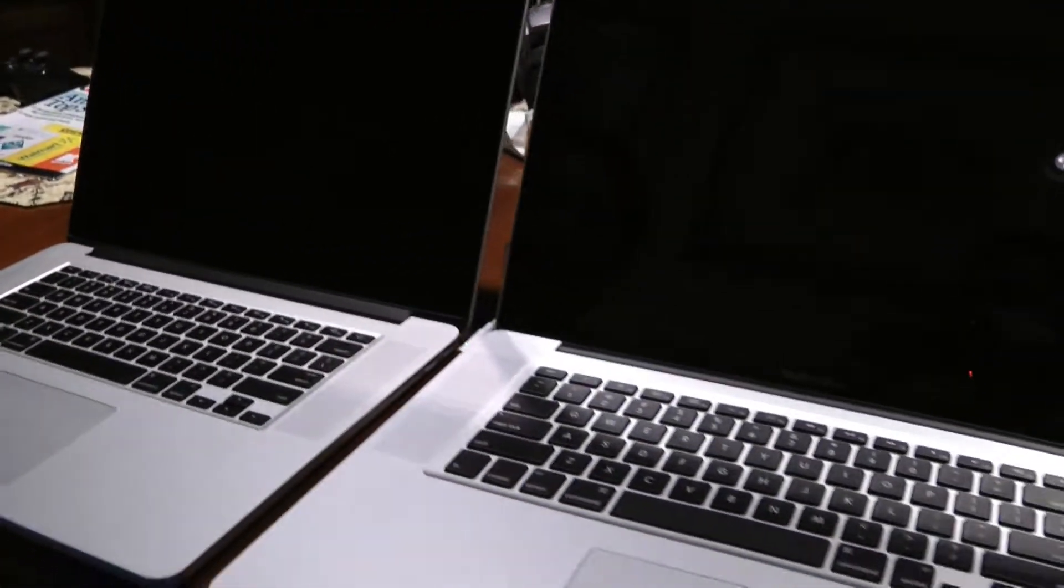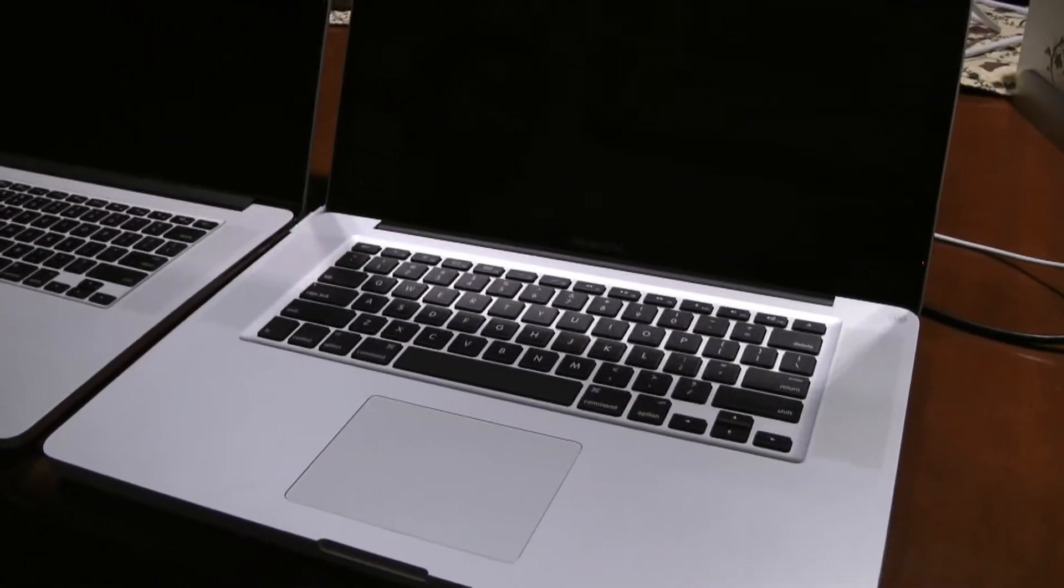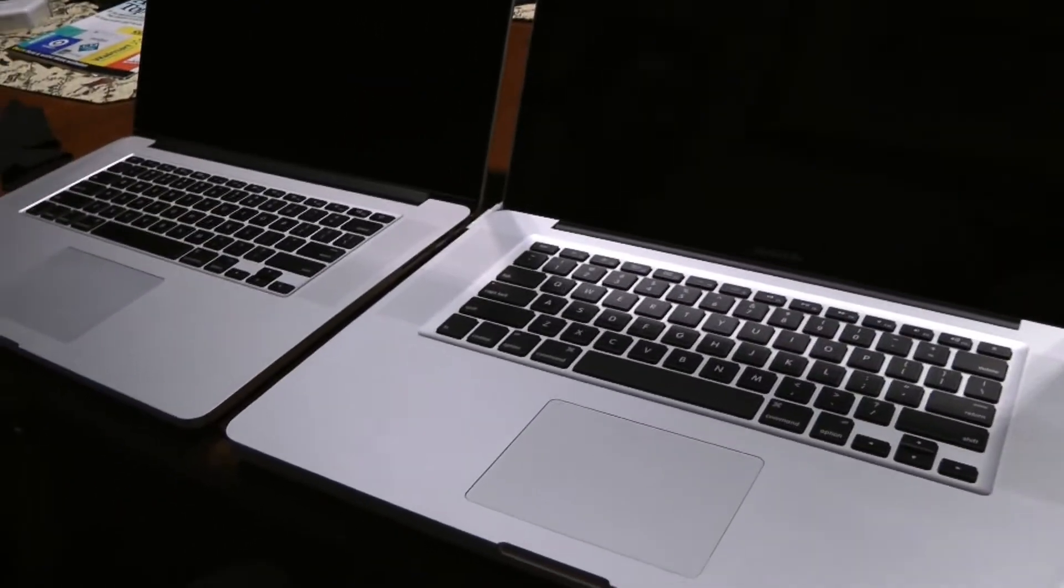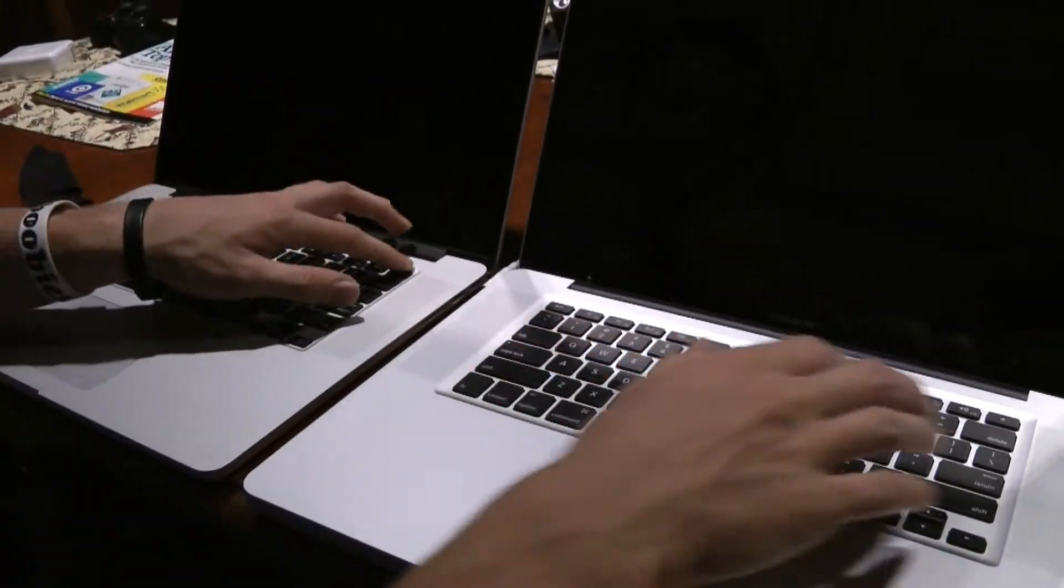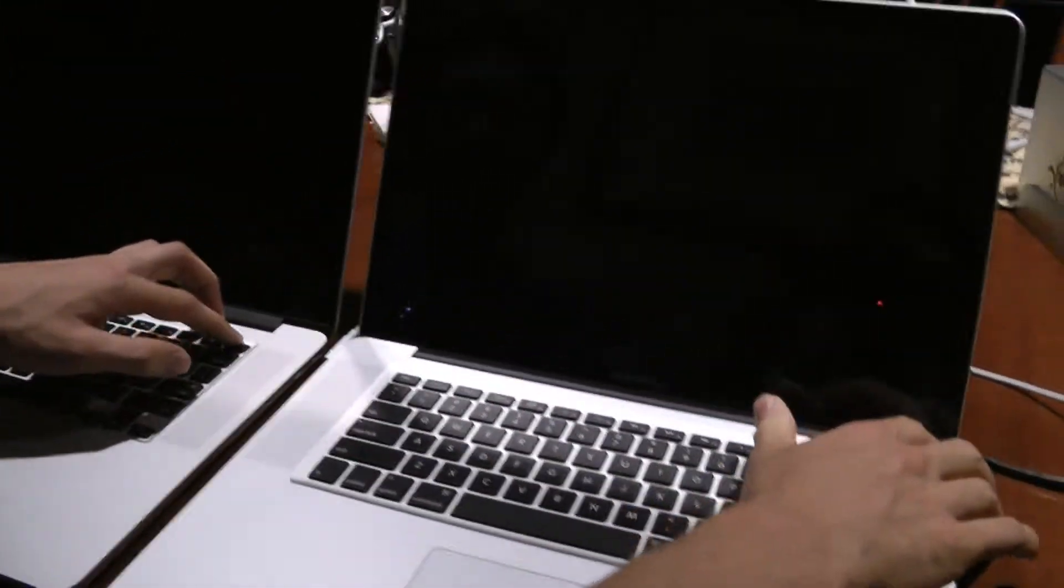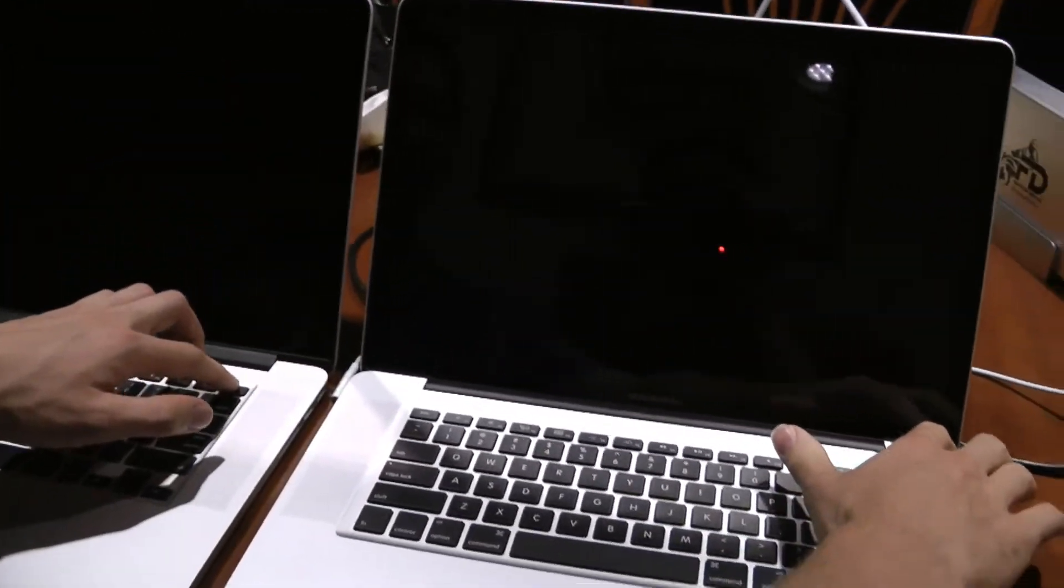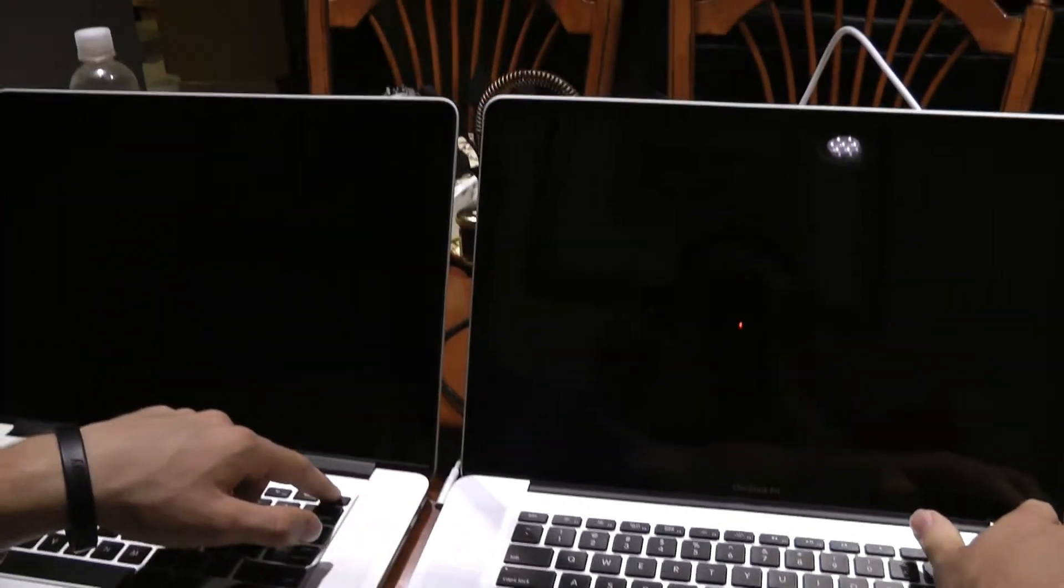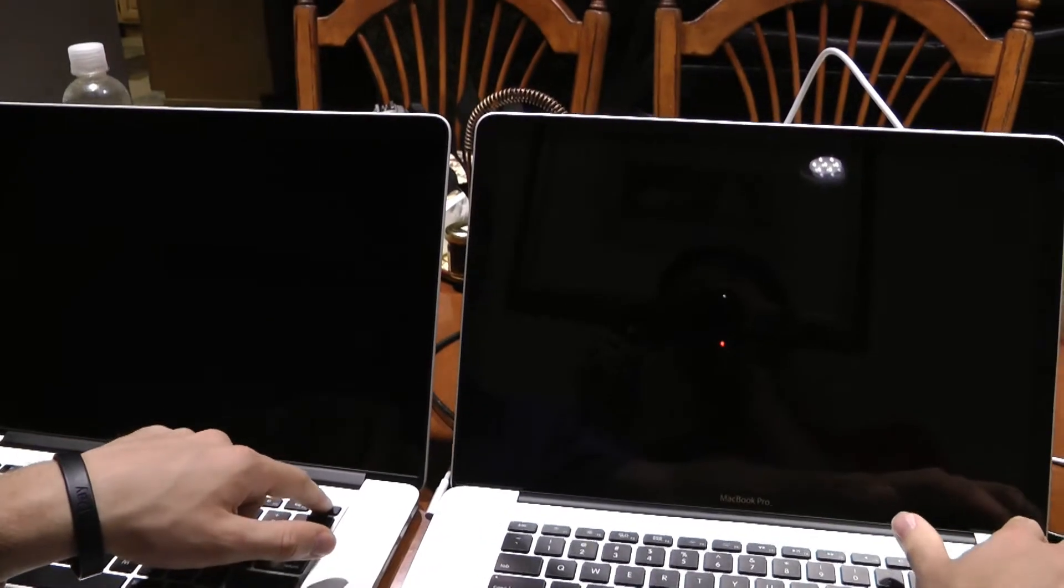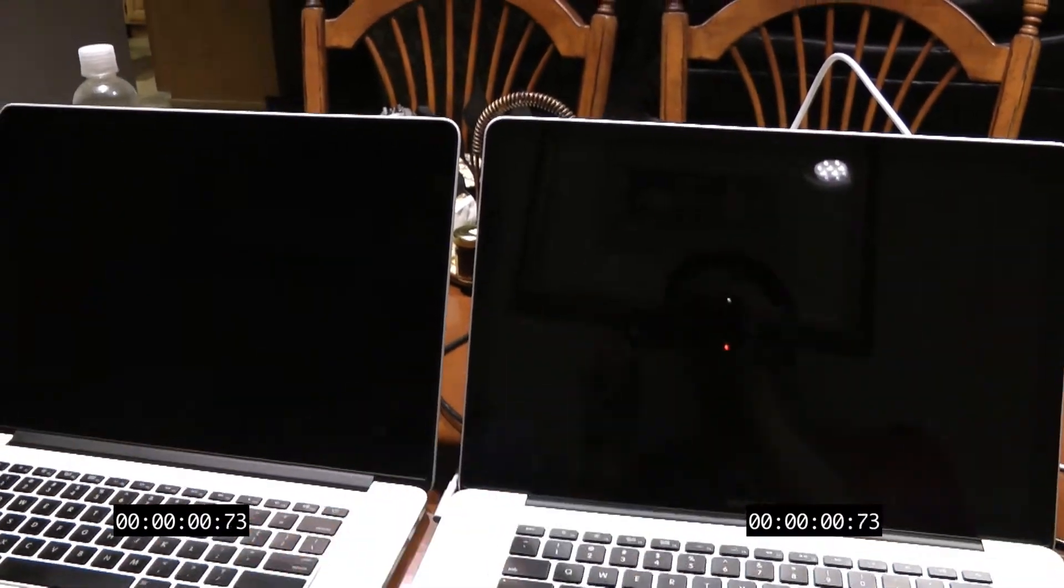So we're going to compare how fast they start up. Ready? Ready when you are. All right. Three, two, one, go.